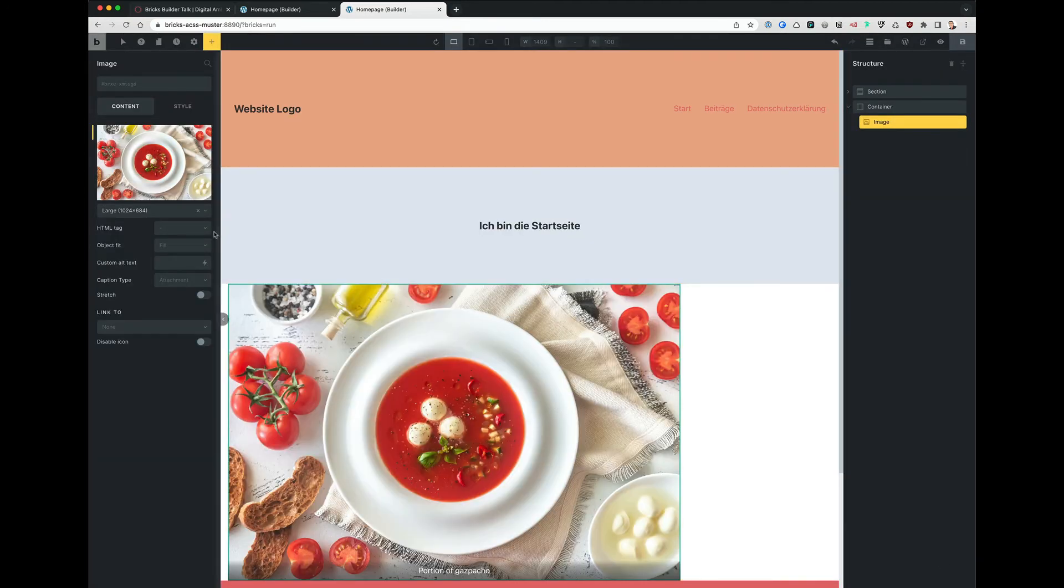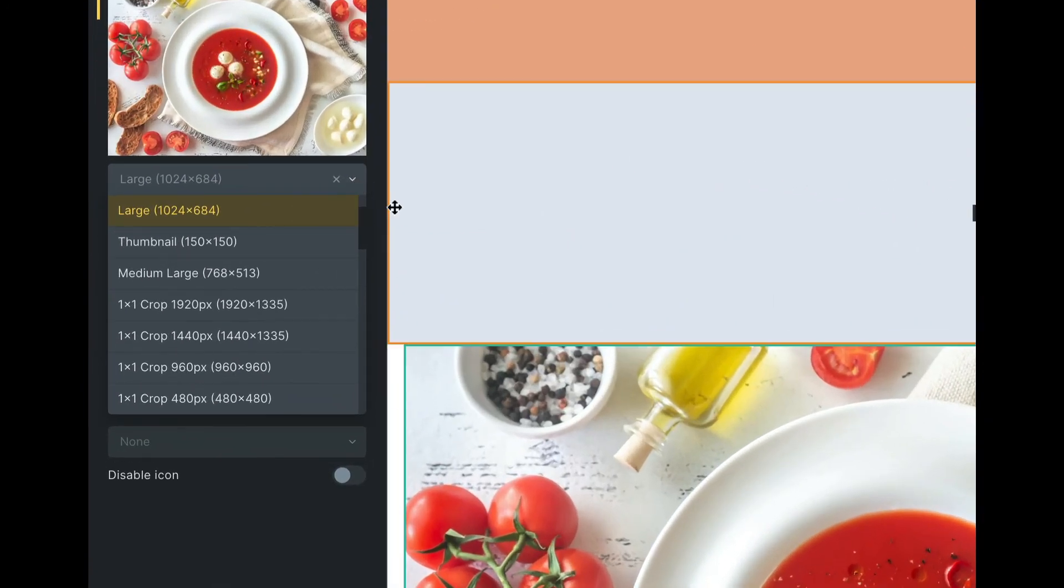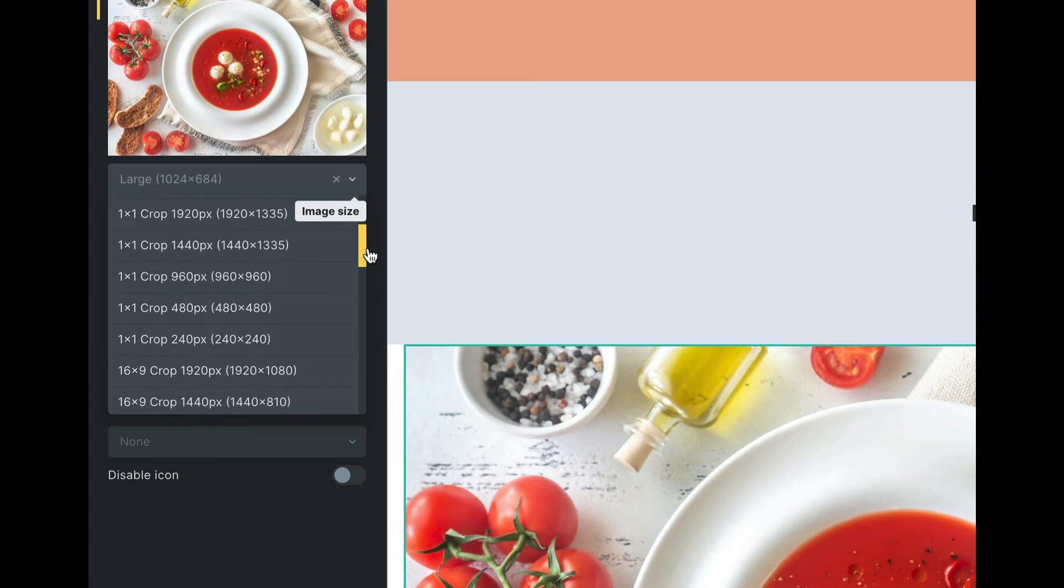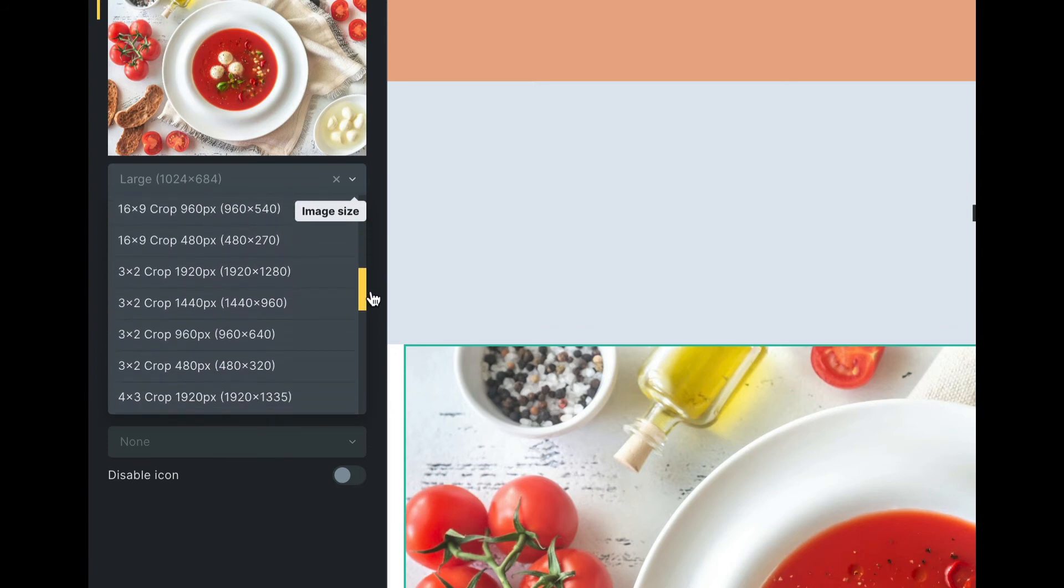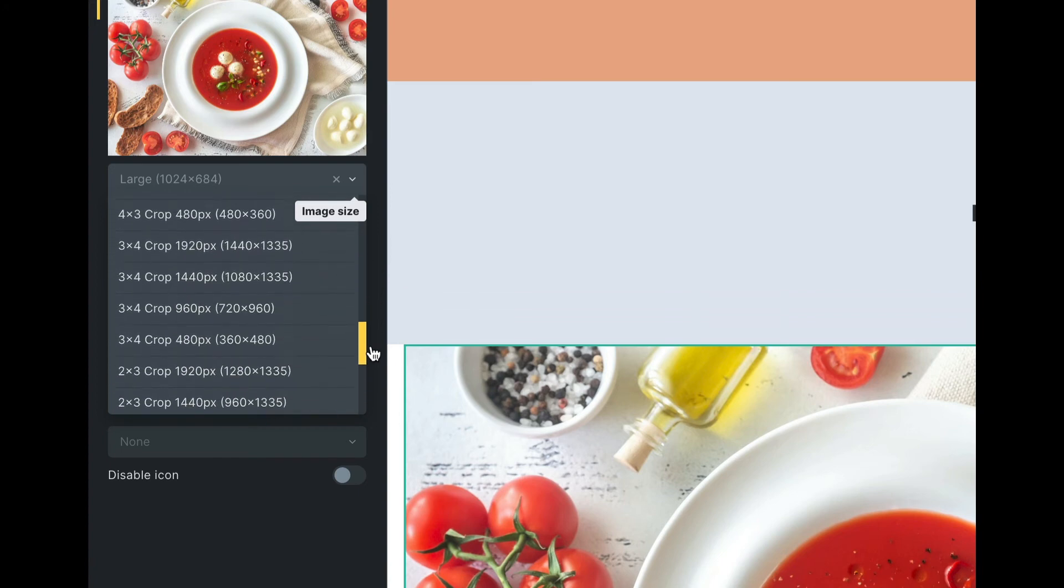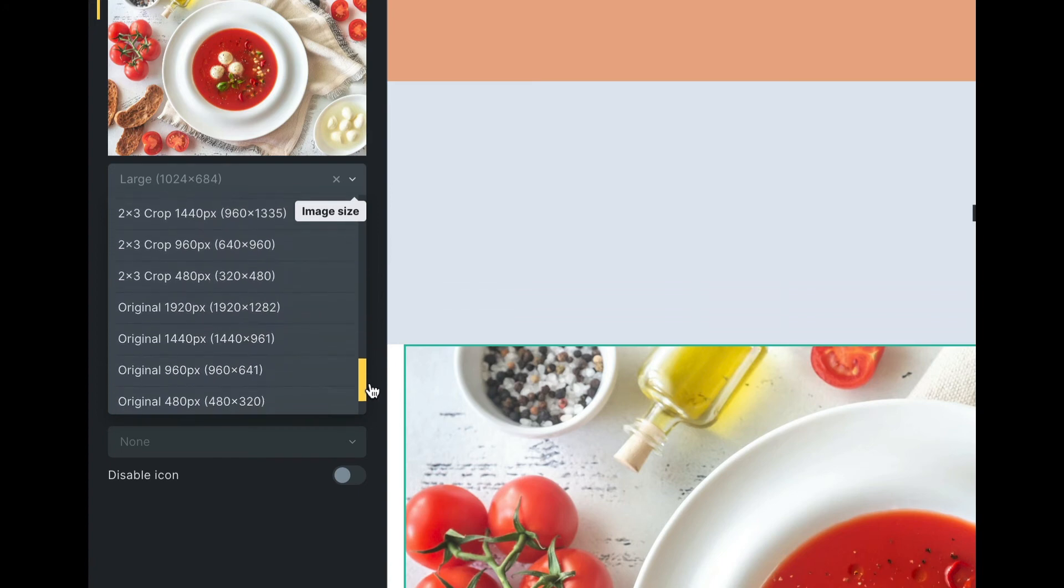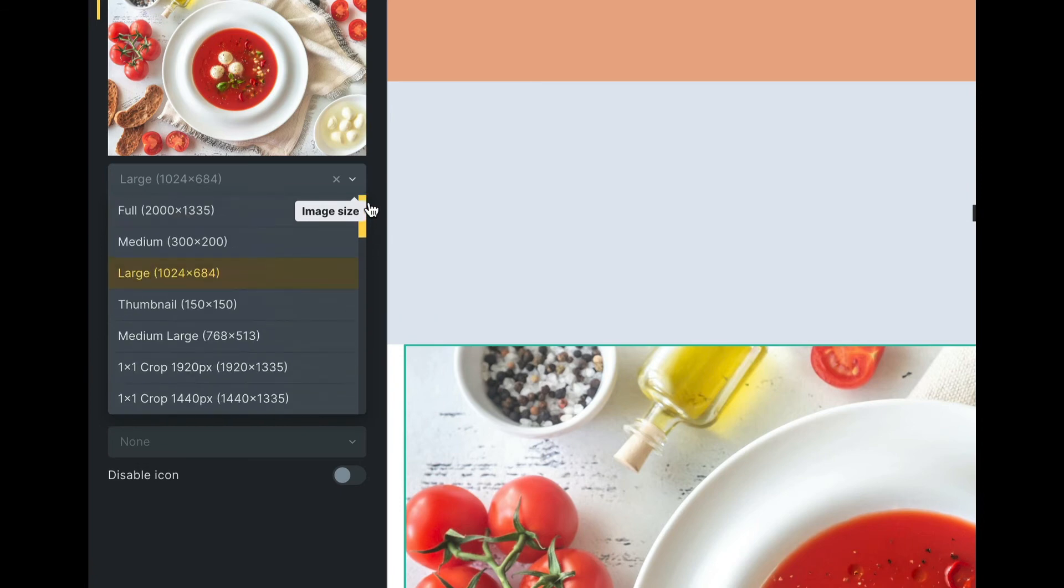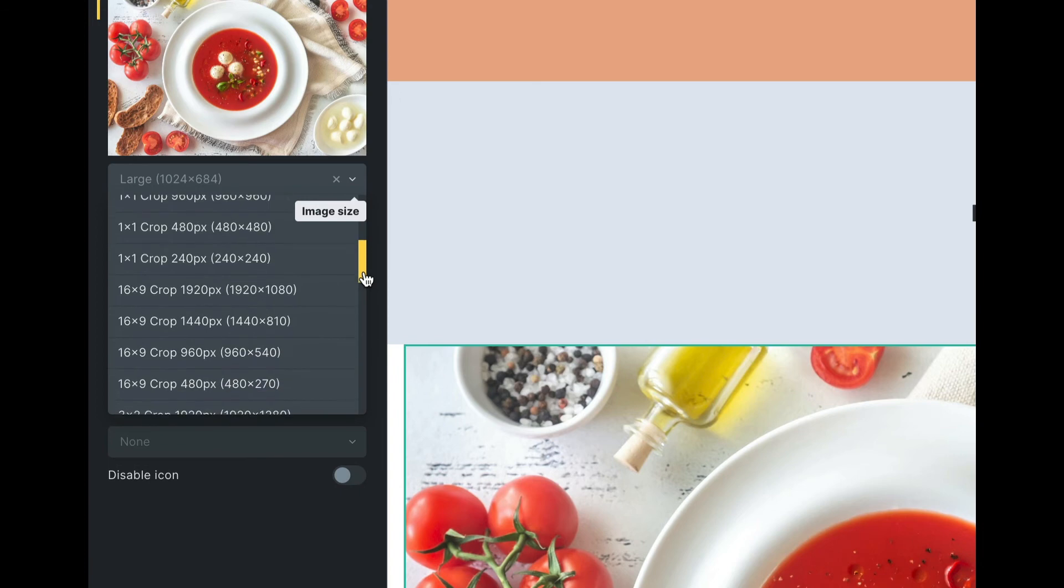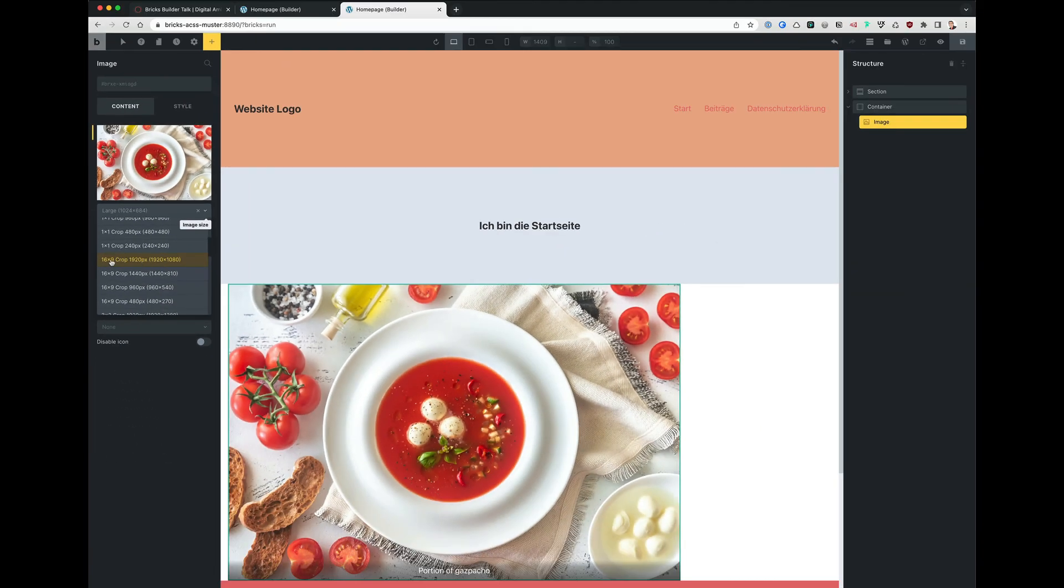And now the magic is here. Look at this. There is one-to-one crop, 16:9, 3:2, 4:3, 3:4, 2:3, and the original size, and the WordPress sizes. I left them in because some plugins still refer to the WordPress generated images.